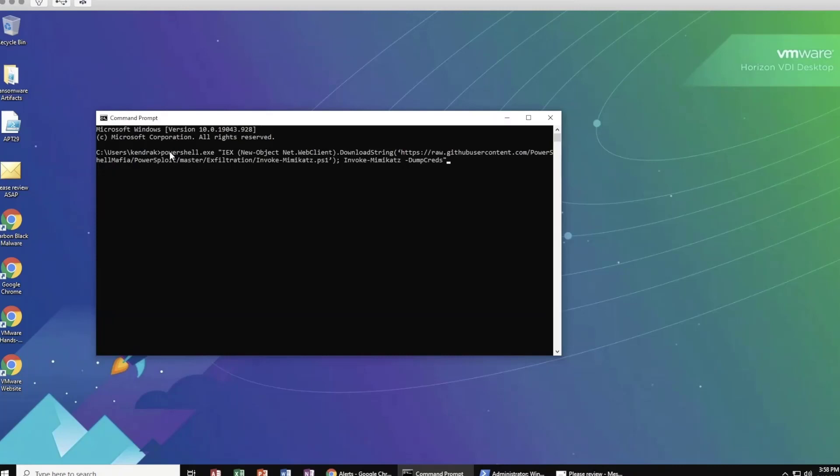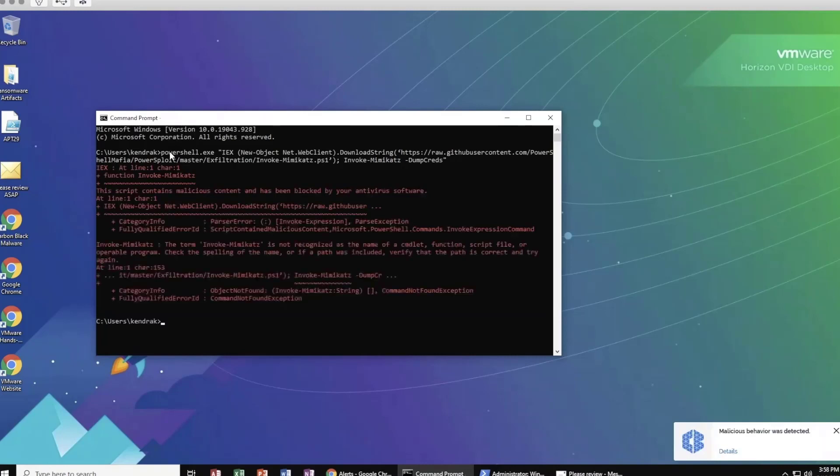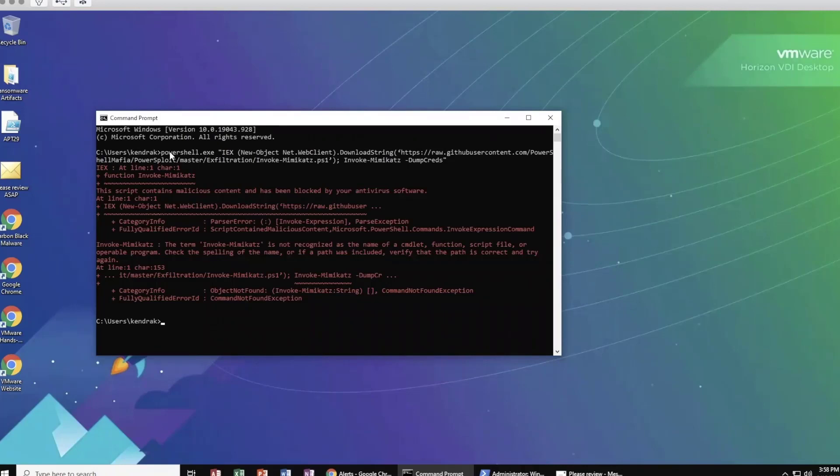This attack that we're going to run here is leveraging both PowerShell and Mimikatz in an attempt to actually scrape credentials and gain further access in the environment. You can see once again, we've applied prevention. Carbon Black is able to apply prevention to even things that are typically trusted if it is exhibiting malicious behaviors that we don't want occurring in our environment with our behavioral-based prevention and detection.